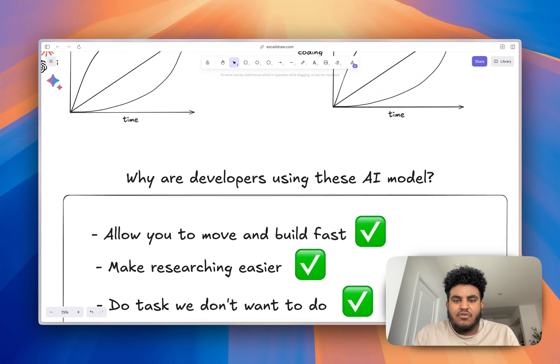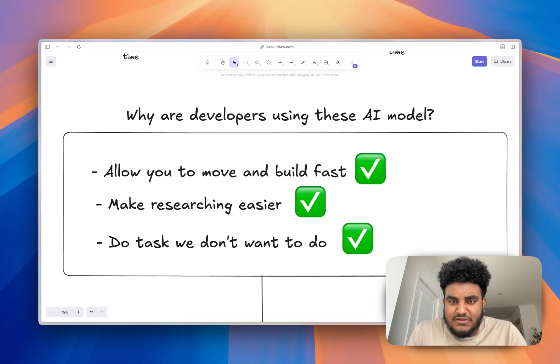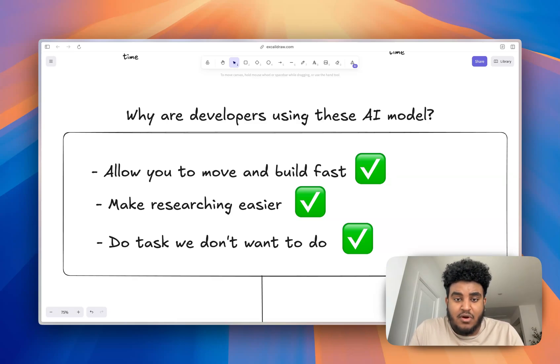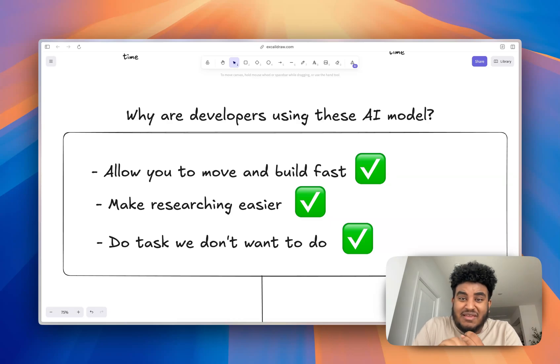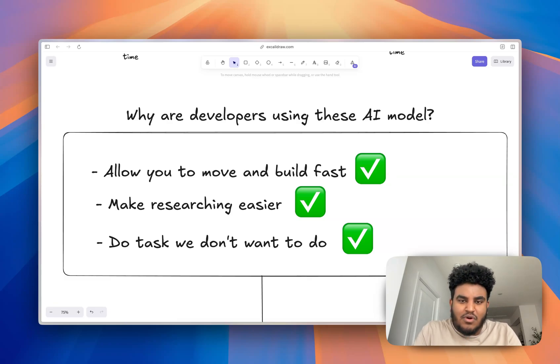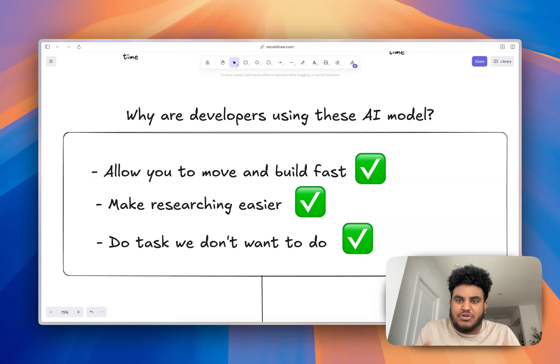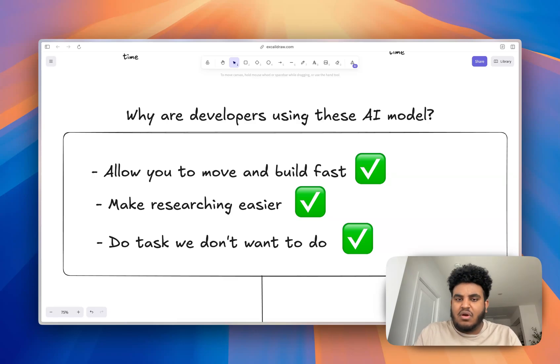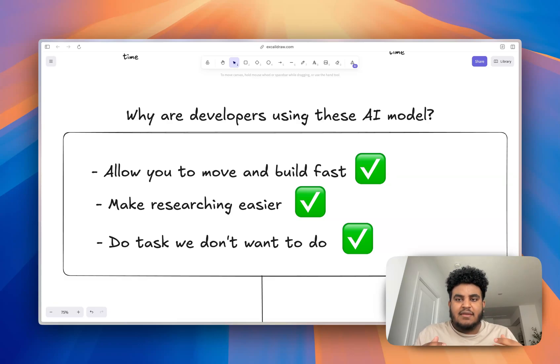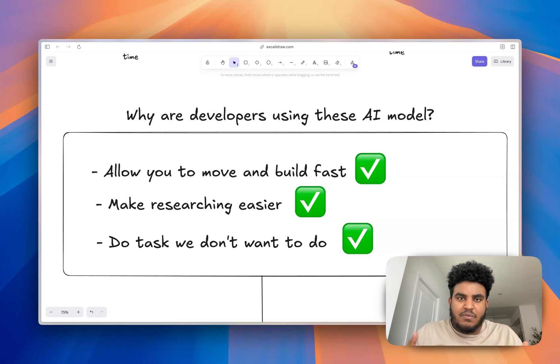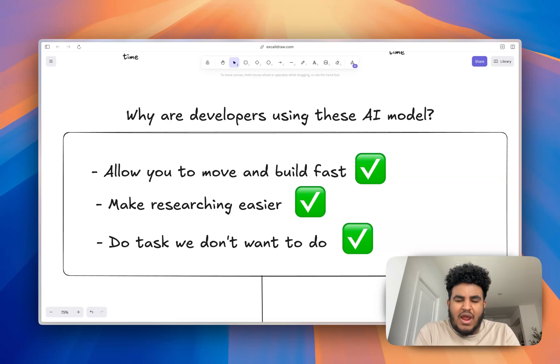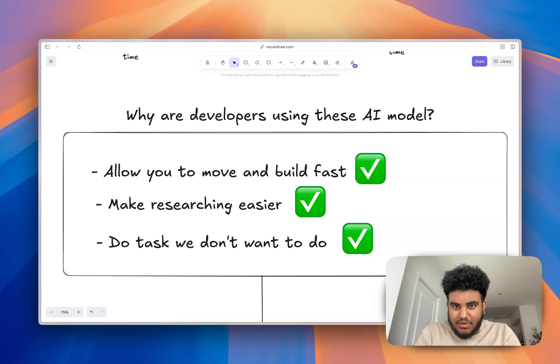The reason why us developers use these AI models is they allow me to move fast, build fast. They make researching much easier. I remember a time where you'd have to spend a good chunk of time Googling, keywording on Stack Overflow, trying to get your answer. And then they do tasks that us as developers don't want to do, like writing comments, cleaning up code, refactoring, mobile optimizing. If someone says to me that these models are actually not that good when it comes to helping you move and build faster, the only thing I would say is you're probably terrible at prompting. I believe that I've got to a point where I can prompt these models so well that I can build full applications just by prompting. And I've done that before.